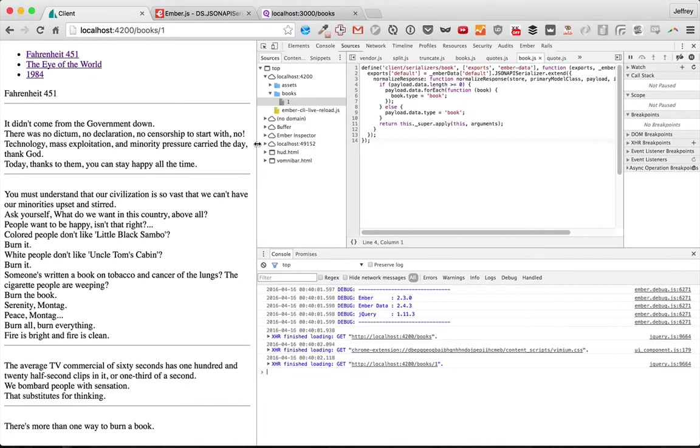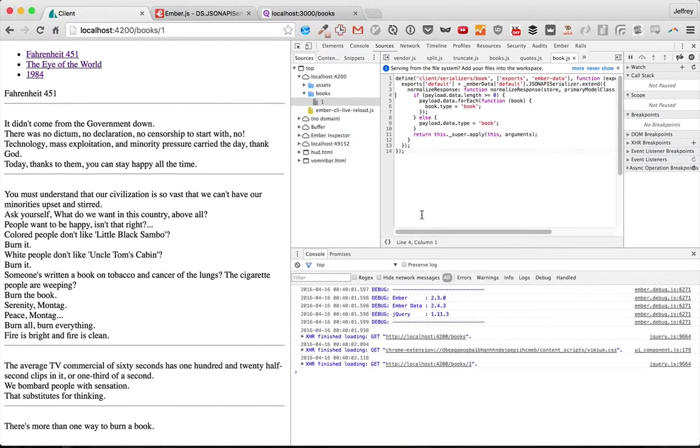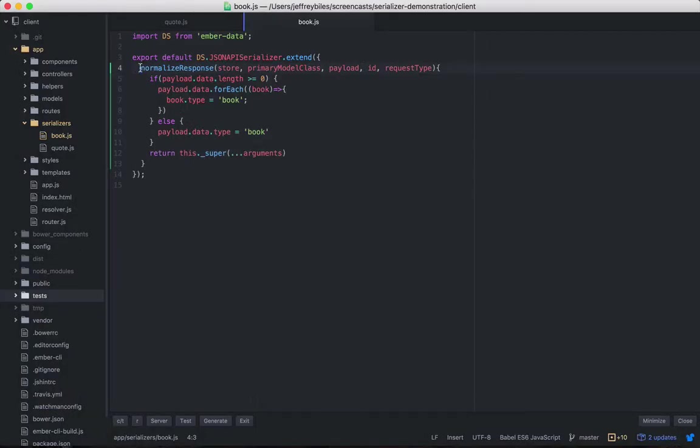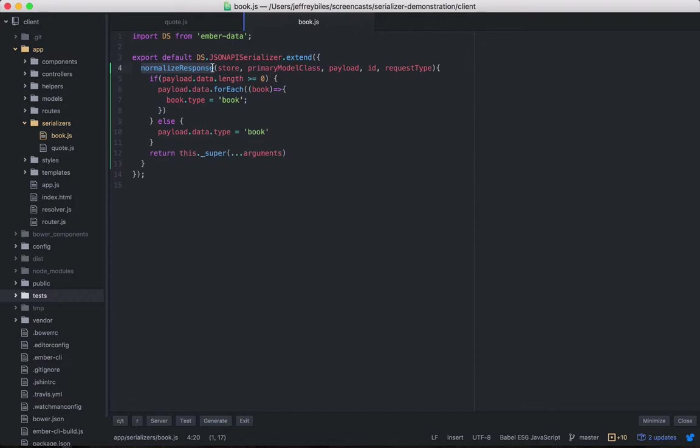Yes, great job, everyone. No errors. So we solved our problem, and we did it using normalized response. But normalized response is sort of the Swiss Army chainsaw of serializer methods.